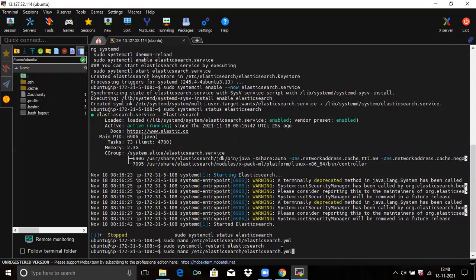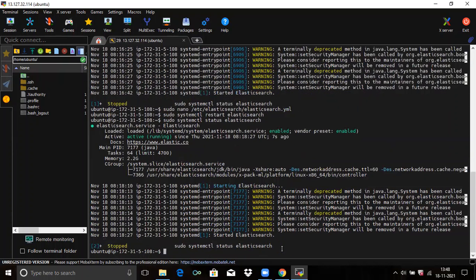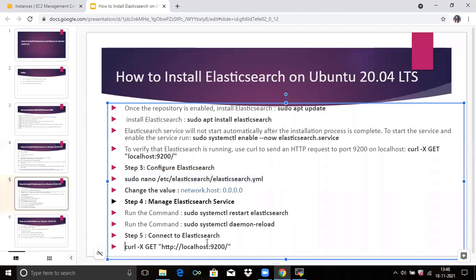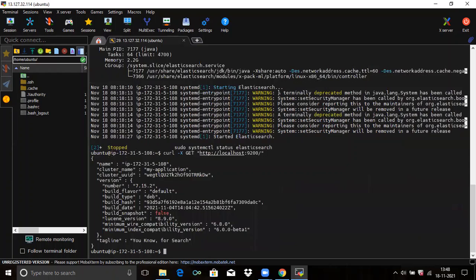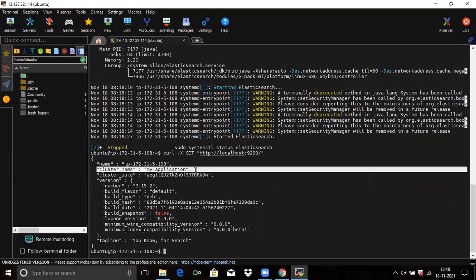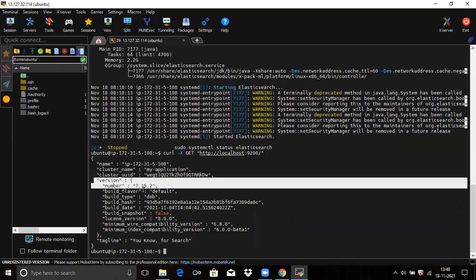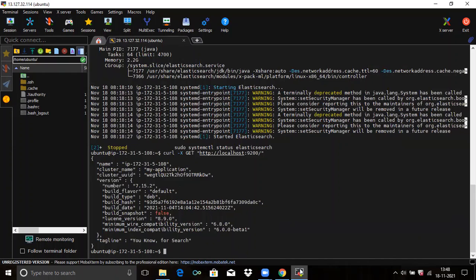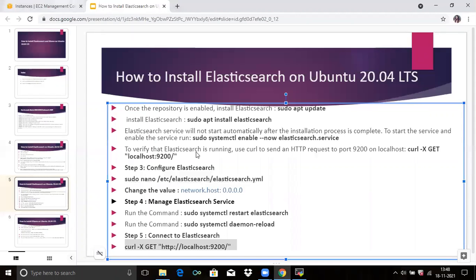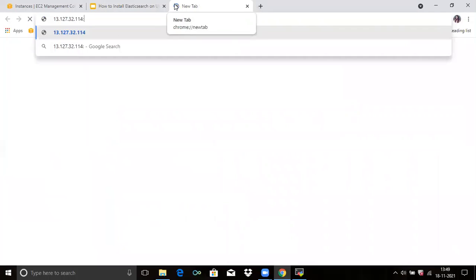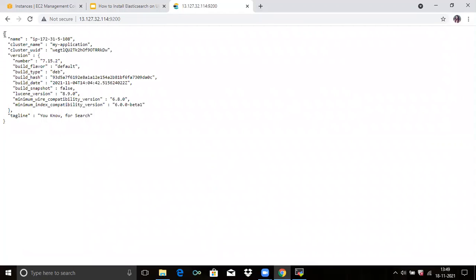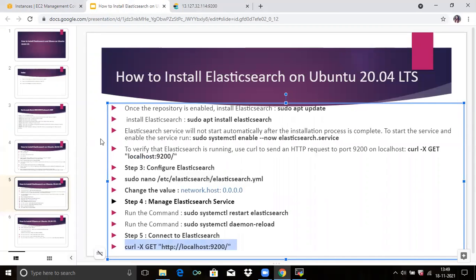Now let's check the status of our Elasticsearch — you can see it's active and running. You can see here the cluster name 'my-application' and our version is 7.15.2. Now let's check it in the browser — copy your IP address and use port number 9200. You can see it's working — Elasticsearch is successfully installed on Ubuntu 20.04 LTS.